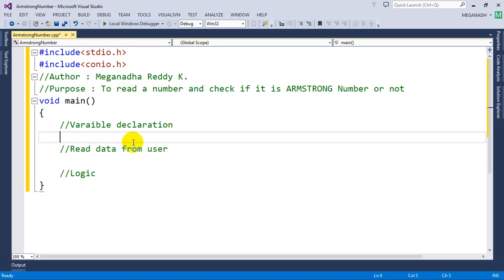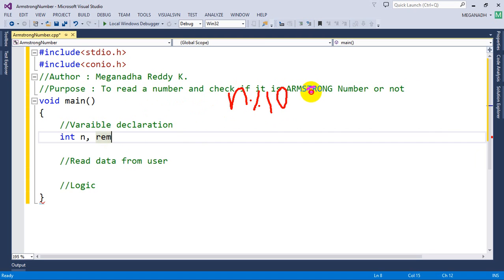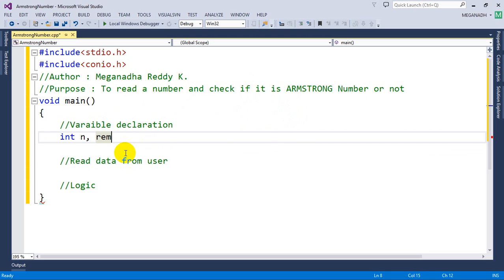First we need to read a value from the user, so I'll declare int n. We also need a variable for the remainder when we do modulo 10 on the input number — for example with 371 we get remainder 1. We need a result variable initialized to zero, and a variable yum to store the number as we divide it by 10.